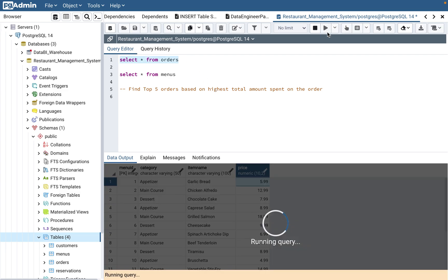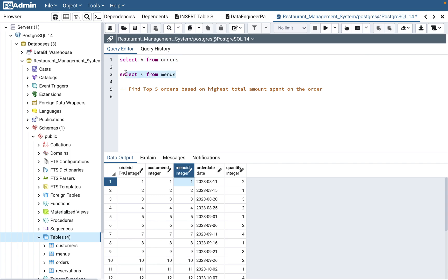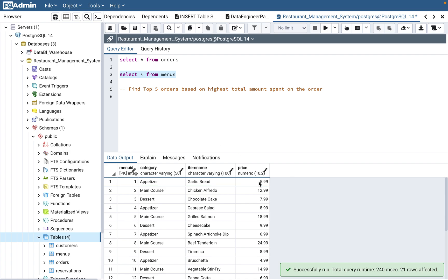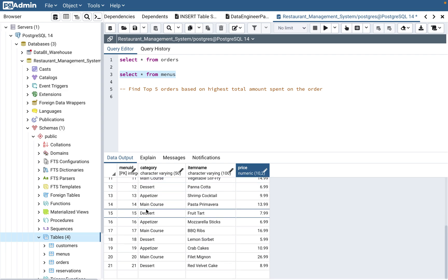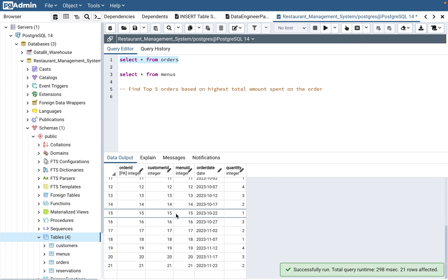Orders come from the order table, but the total amount spent is not directly stored there — only the quantity is. The price is in the menu table. So for order one, the total is quantity times price: 2 × $5.99 = $11.98. There are 21 orders total, and we need to find the top five by highest order value.